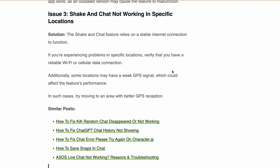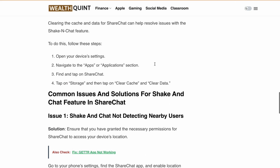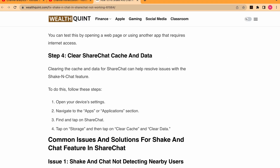That's it for today's video on troubleshooting the Shake and Chat feature in ShareChat. Now you can confidently make new friends by simply shaking your device. Don't forget to give this video a thumbs up if you found it helpful, and subscribe to our channel for more tech tips. See you in the next one.